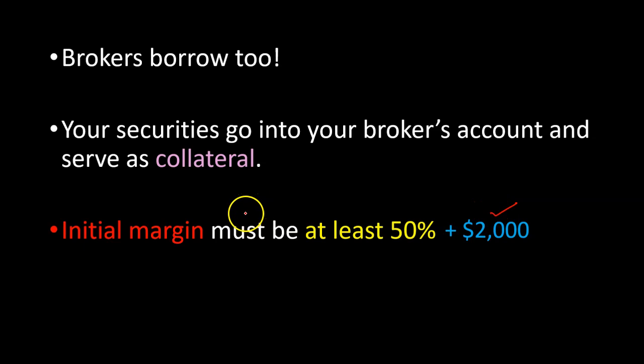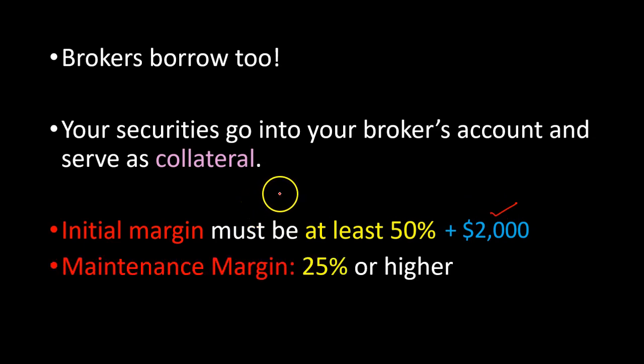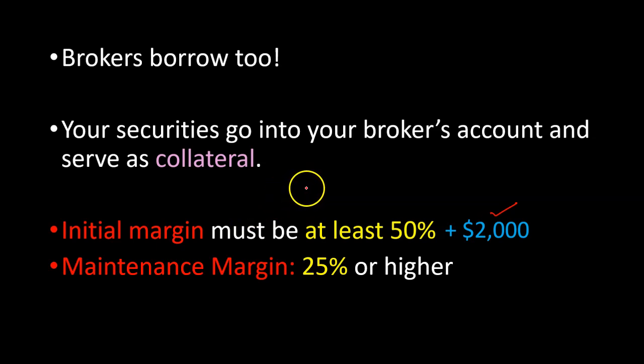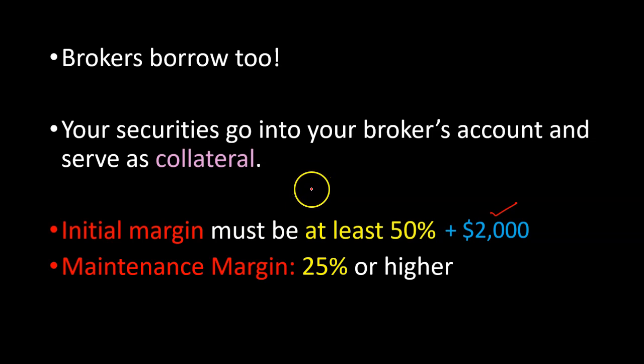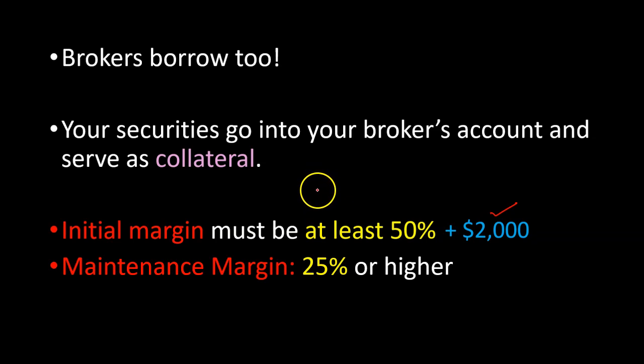And finally, once you have purchased the securities, FINRA generally requires a maintenance margin, meaning that the equity in your account must not fall below 25% of the current market value of the securities. Some brokerages often require a larger maintenance margin, about 30% or higher.